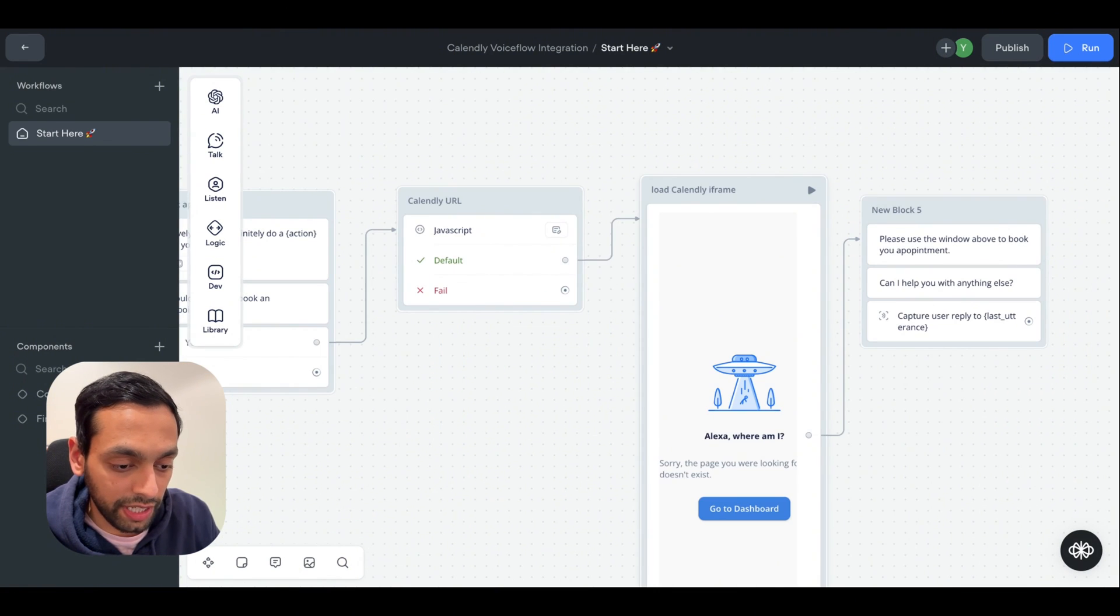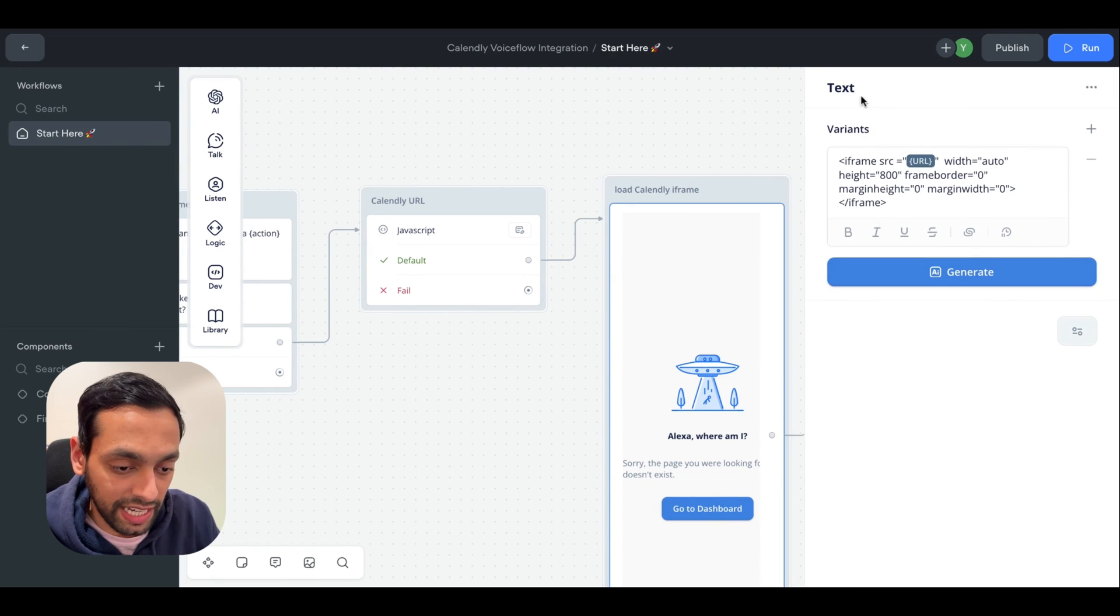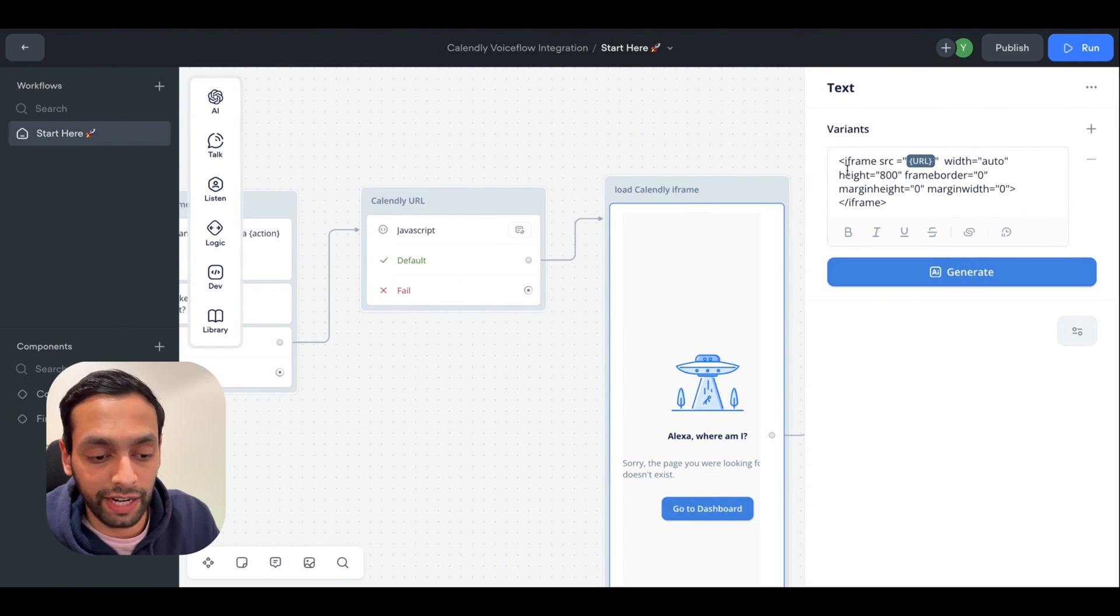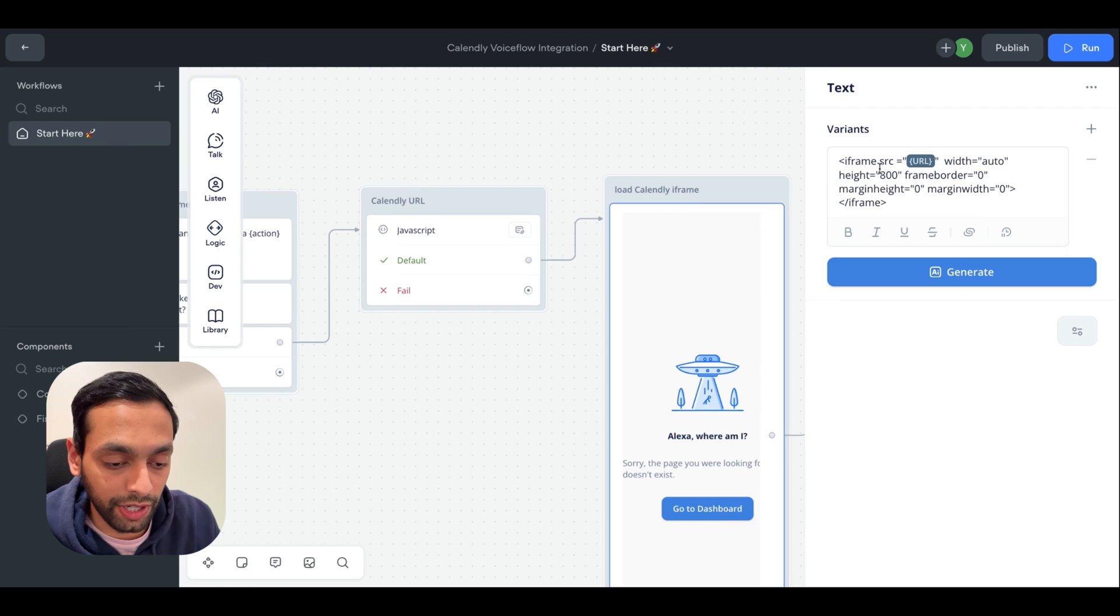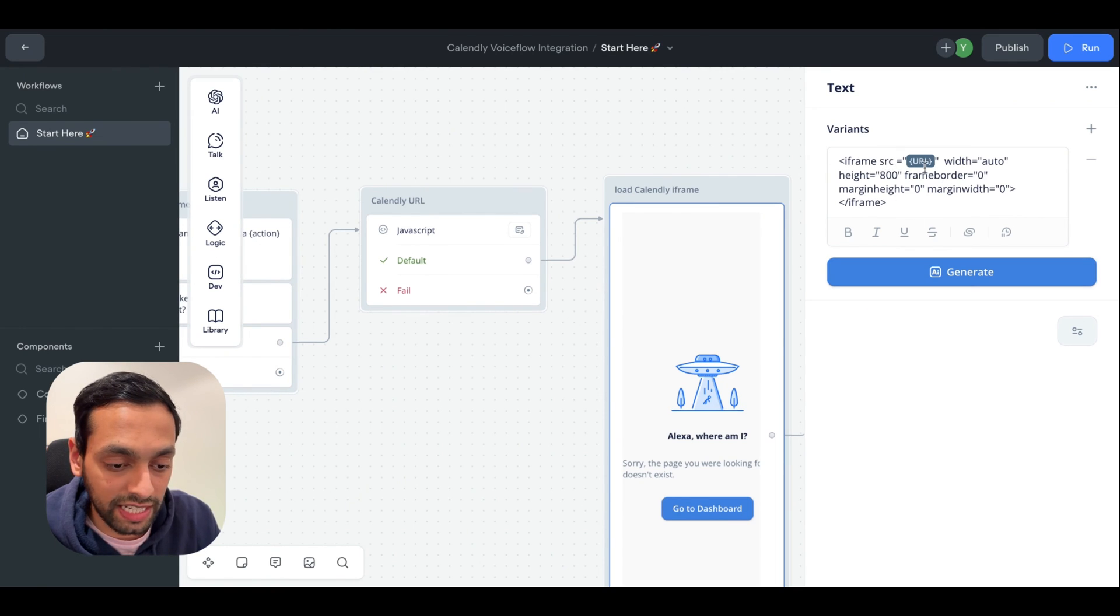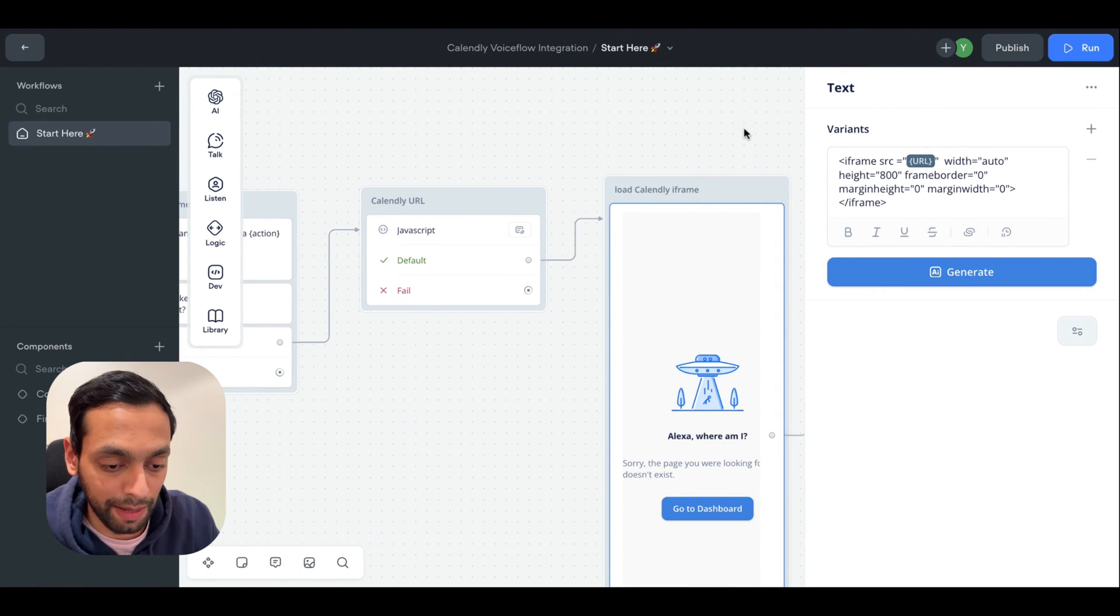Then to actually embed calendar itself, we're going to have to use a text block and we're going to create an iframe. So this is the code that you can create for the iframe. And then in the source variable, you have to assign the URL that we just saved in the previous step.